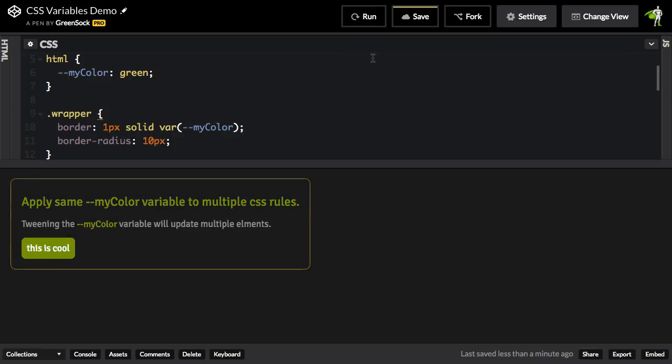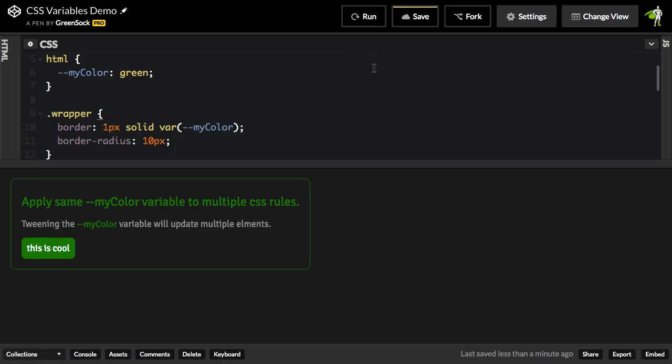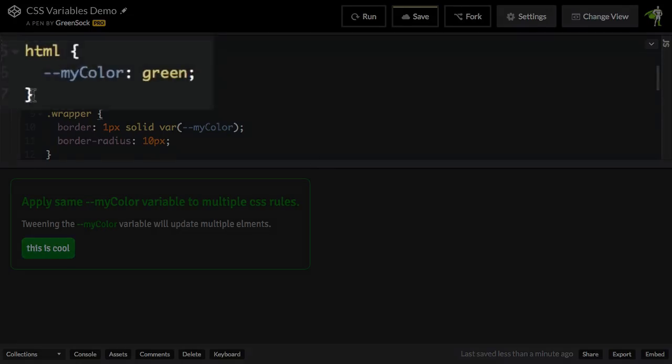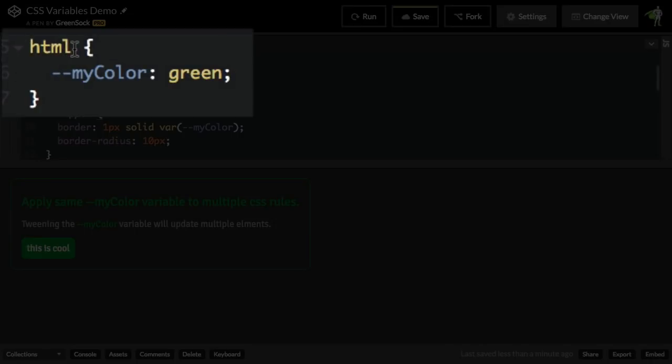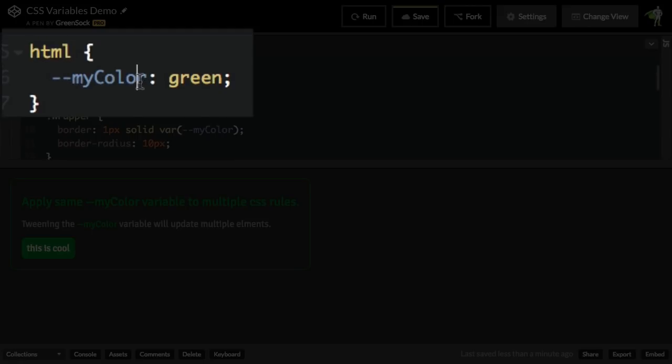Alright, I'm going to run this demo fresh and you're going to see that multiple things here are green, and we're going to explain why. In this HTML rule that I have set up here, I'm assigning a CSS variable. You'll notice the syntax is dash dash myColor and I'm giving it the value of green.